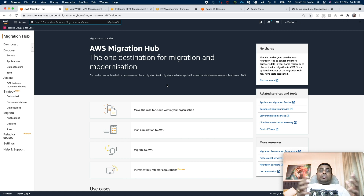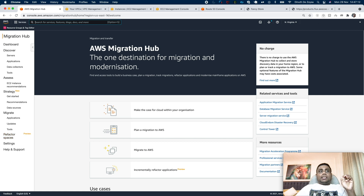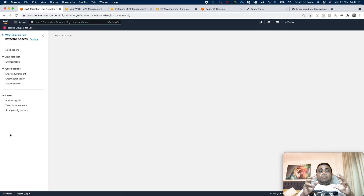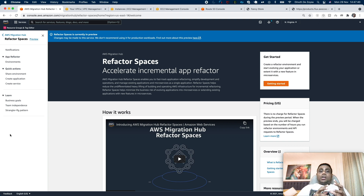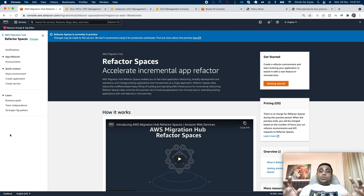Today AWS released a completely new feature under AWS Migration Hub called Refactor Spaces, and it is available under the Migration Hub in preview. This capability will seamlessly reduce the networking complexity when refactoring your large monolith applications into microservices. In this video, I am going to demonstrate these capabilities and then show how networking traffic can be routed into microservice applications without even changing your monolith application code.